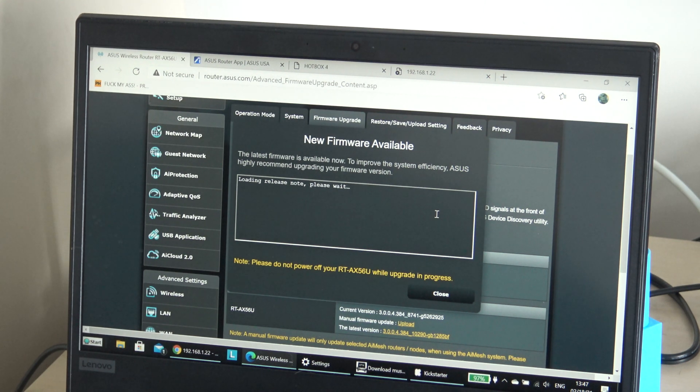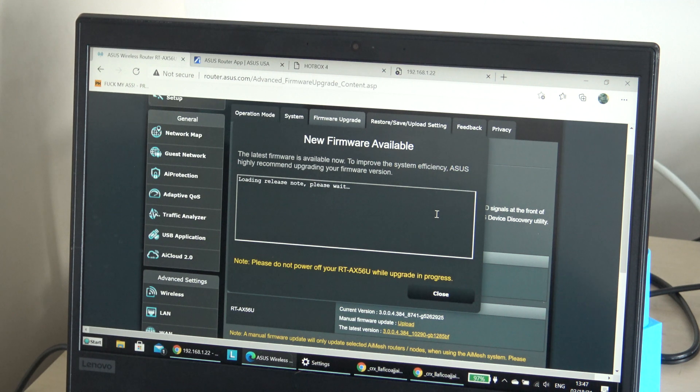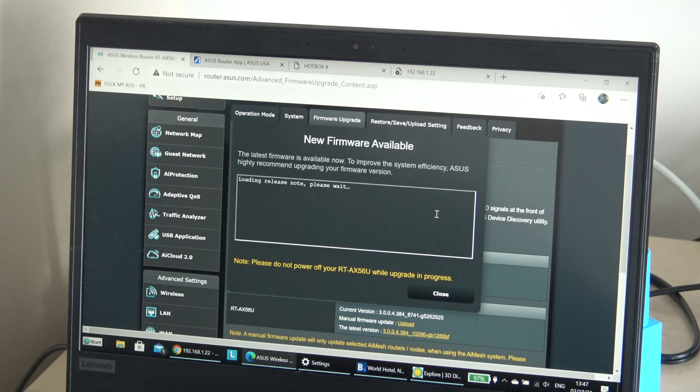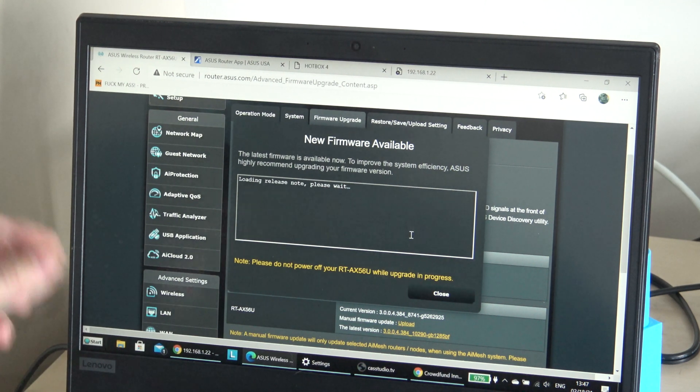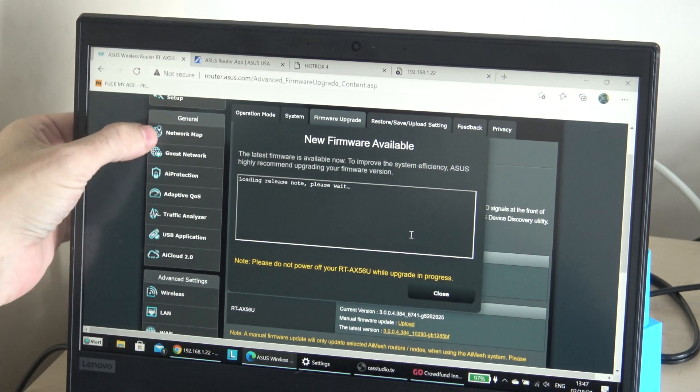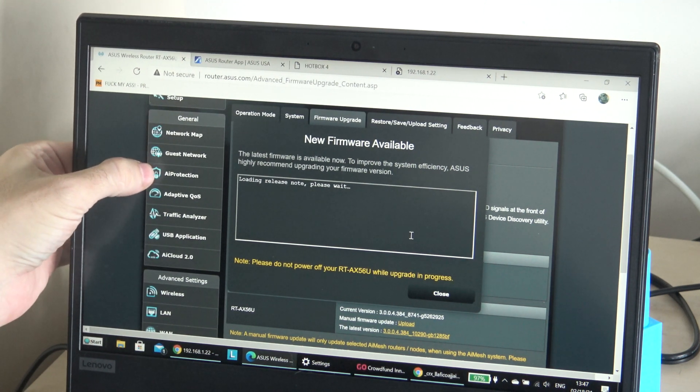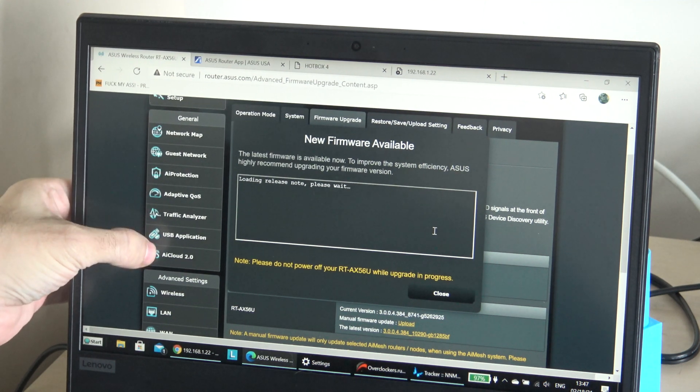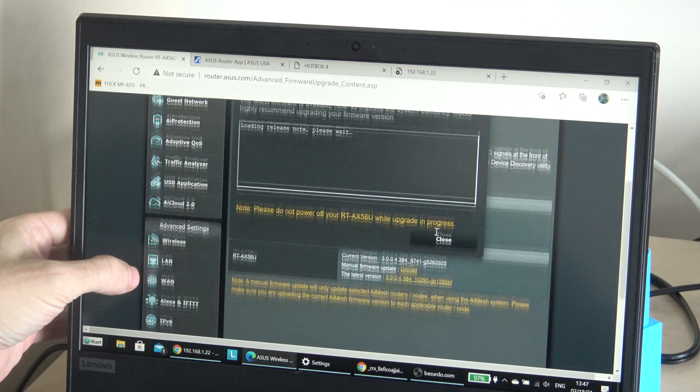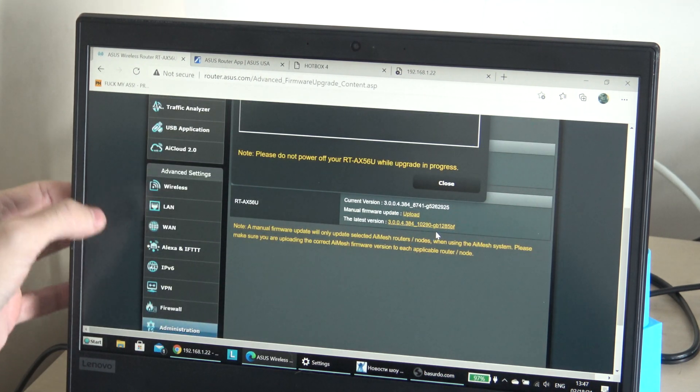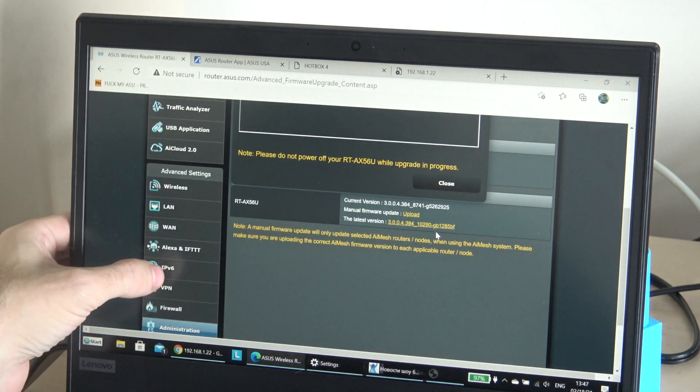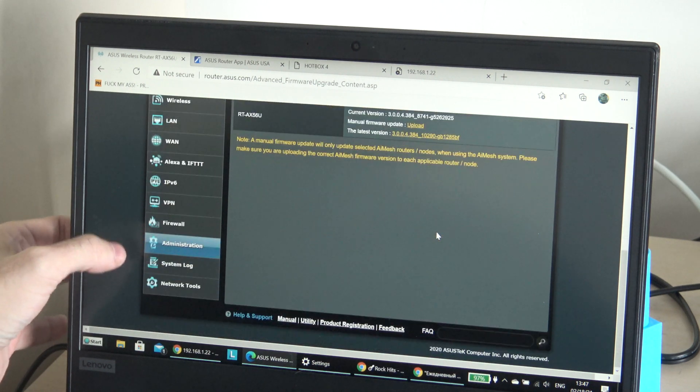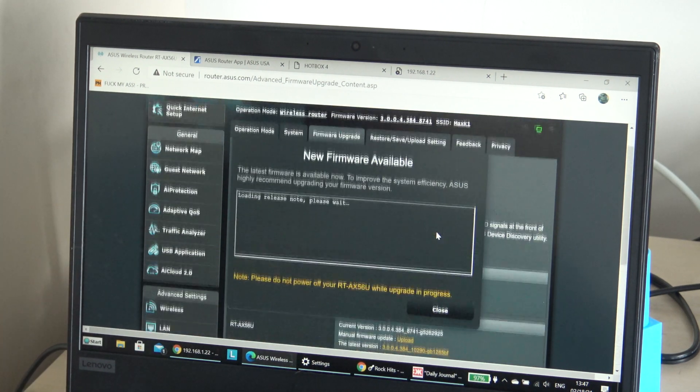So you can see we have here USB application, network map, guest network, AI Protection, Adaptive QoS, Traffic Analyzer, AI Cloud 2.0, Wireless, LAN, WAN, Alexa, IPv6, VPN, Firewall, Administration, Network Tools and System Log.